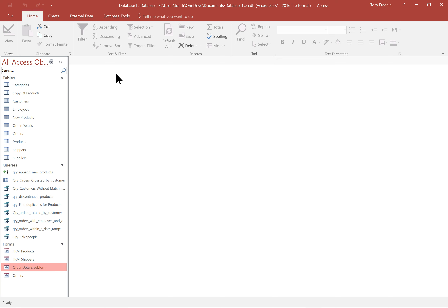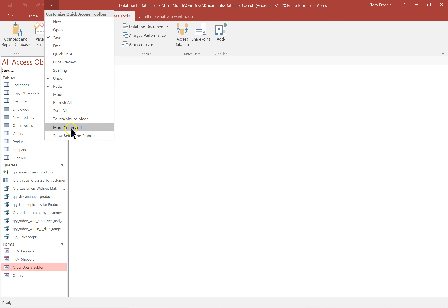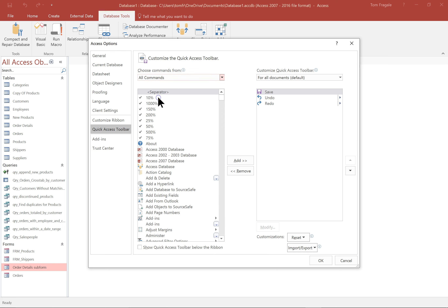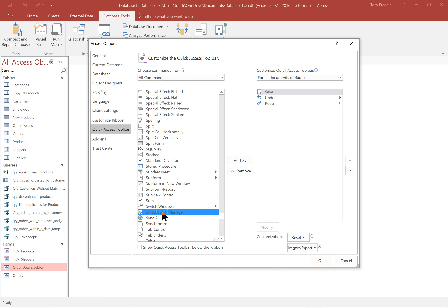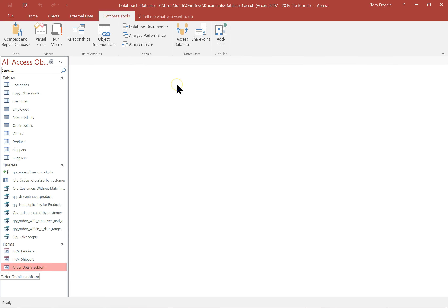The next form I want to show you is called the switchboard manager. This really helps you make a nice main menu for your Access database. The switchboard manager used to be part of the database tools menu, and if you have an older version of Access you might see it there. For a newer version, you have to get it from the quick access toolbar. Click that pull down and pick more commands, then choose all commands to find the switchboard manager in alphabetical order. Scroll down, find it, click add, and click OK. That adds it to your quick access toolbar.